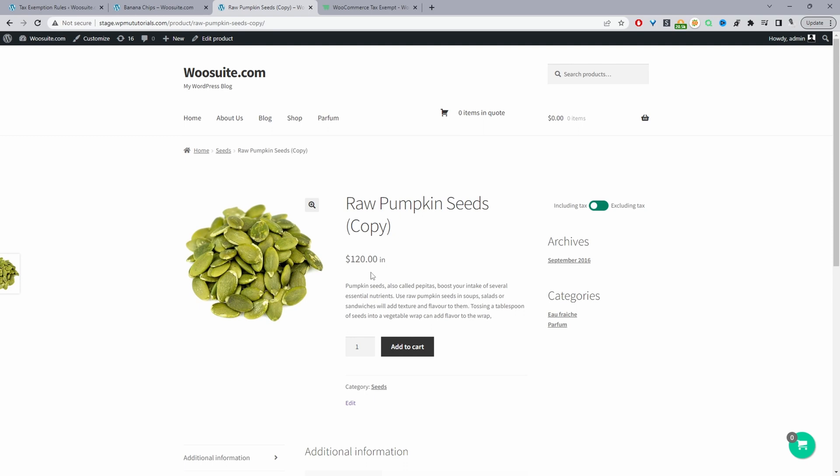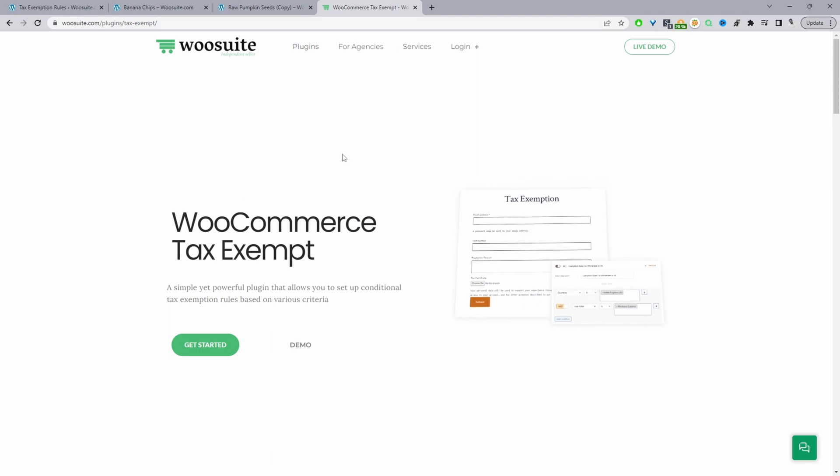Okay, so if you want to create a similar setup, the first step is to head over to woosuite.com, go ahead and download the WooSuite tax exempt rule plugin, and once you've done so we'll head over to our dashboard. I'll leave the link in the description below.